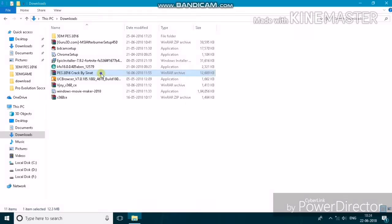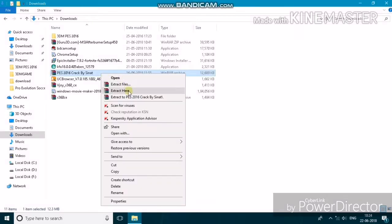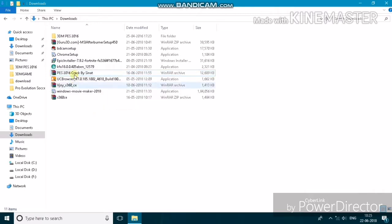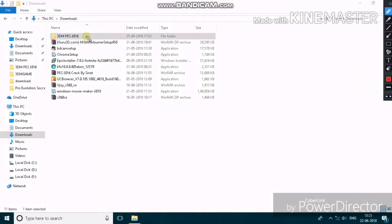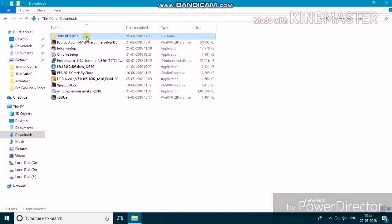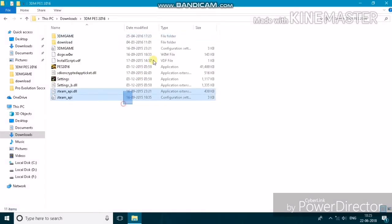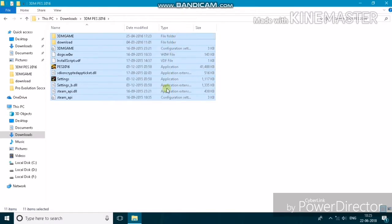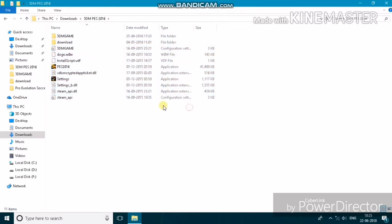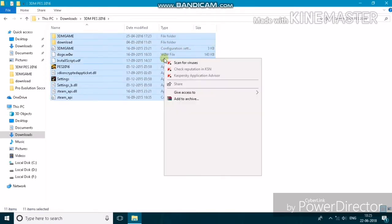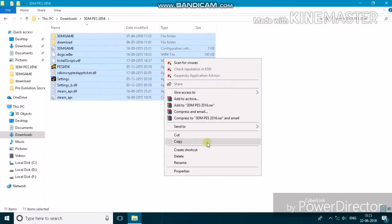You have to extract the file — right-click on it and select 'Extract Here'. After extracting, the folder is called '3D MPS 2016'. This is the file you get after extracting, called PES 2016 by CNET. You can see the files are similar to those in the game file folder.